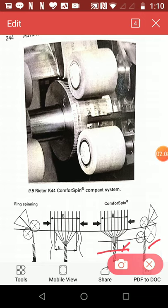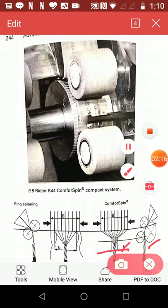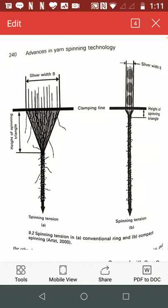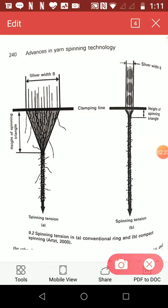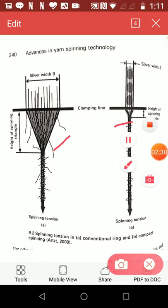This is achieved using an air suction system and a perforated surface mounted in the fibre flow line. As shown in these diagrams, this one is spinning triangle in case of ring frame. And in case of compact spinning, spinning triangle is almost zero.